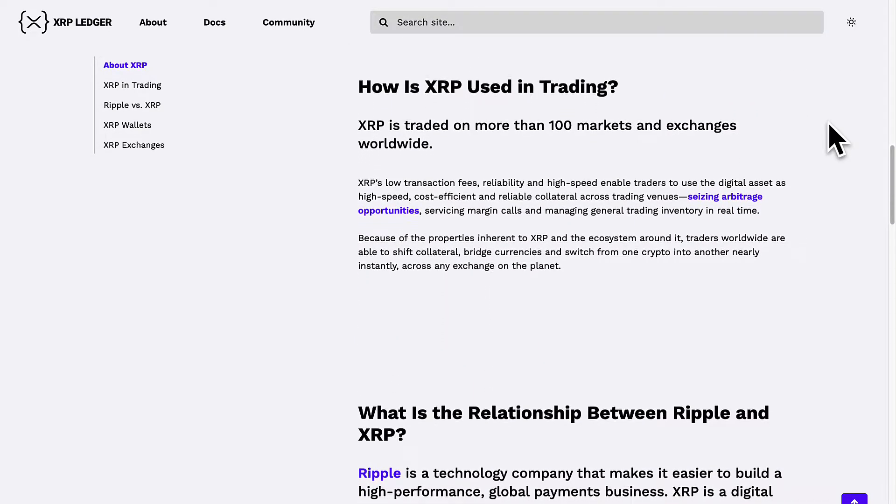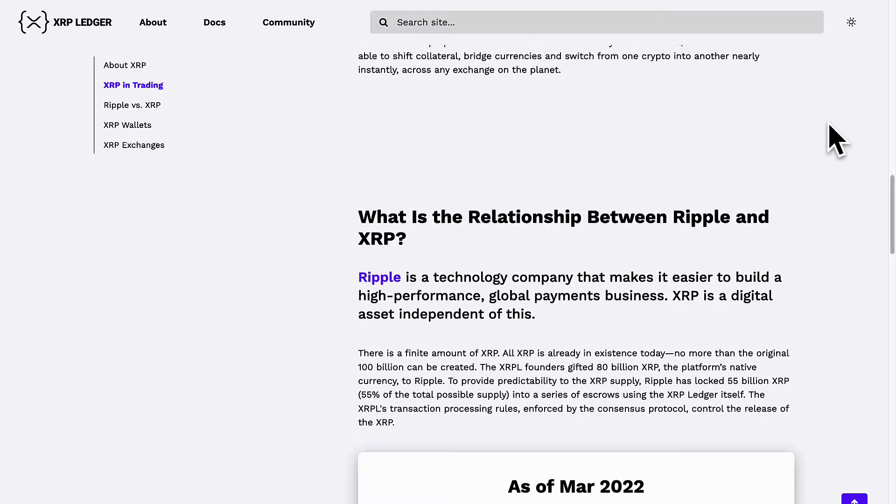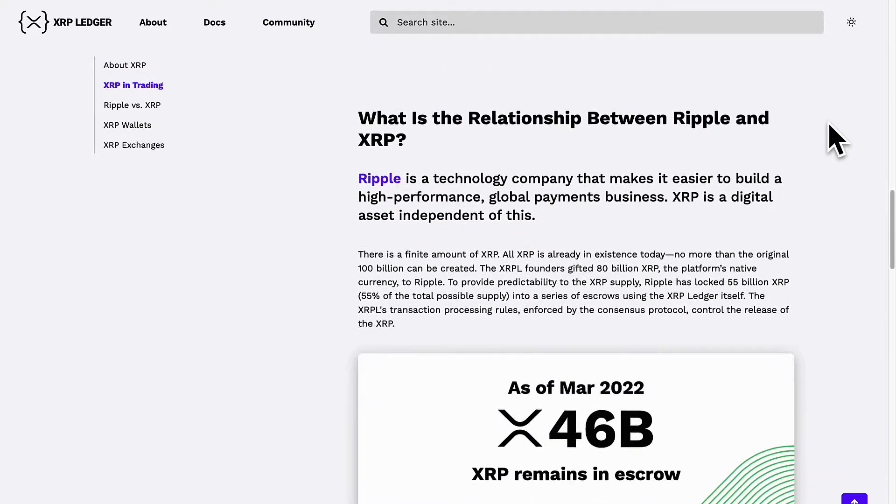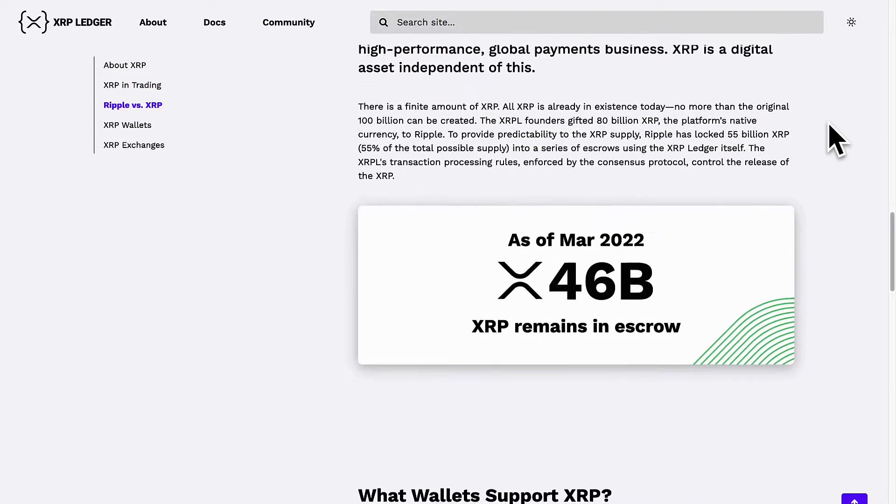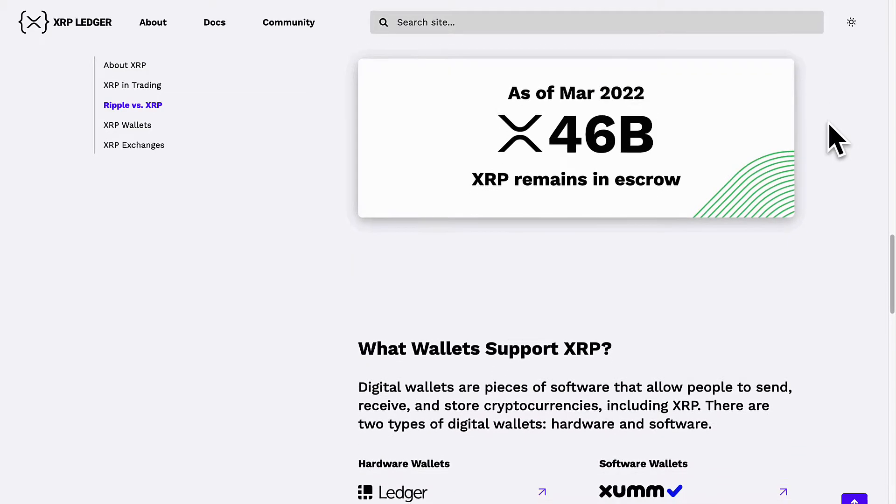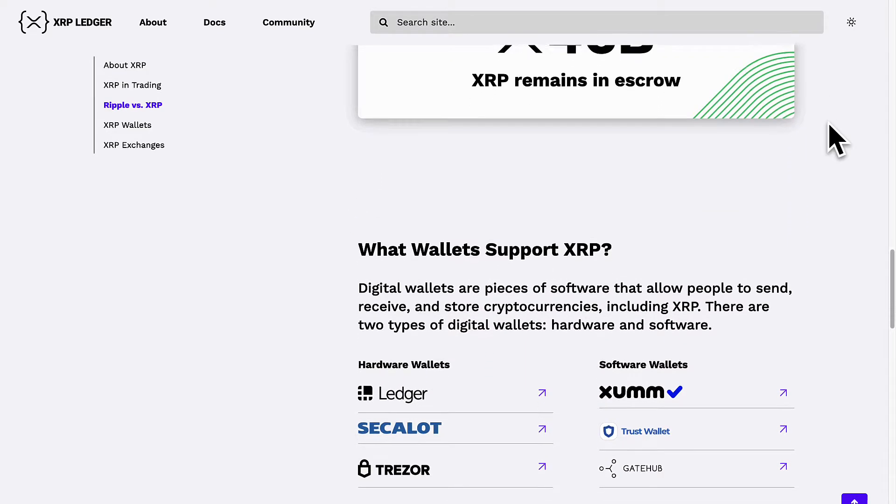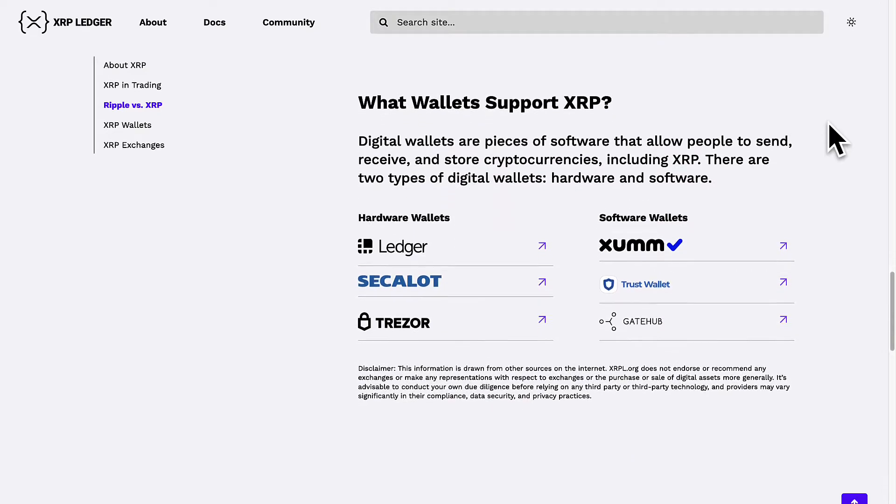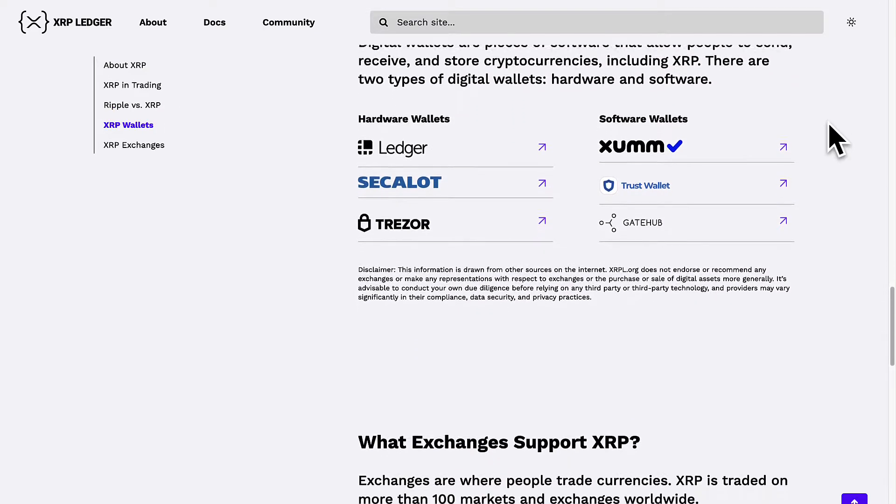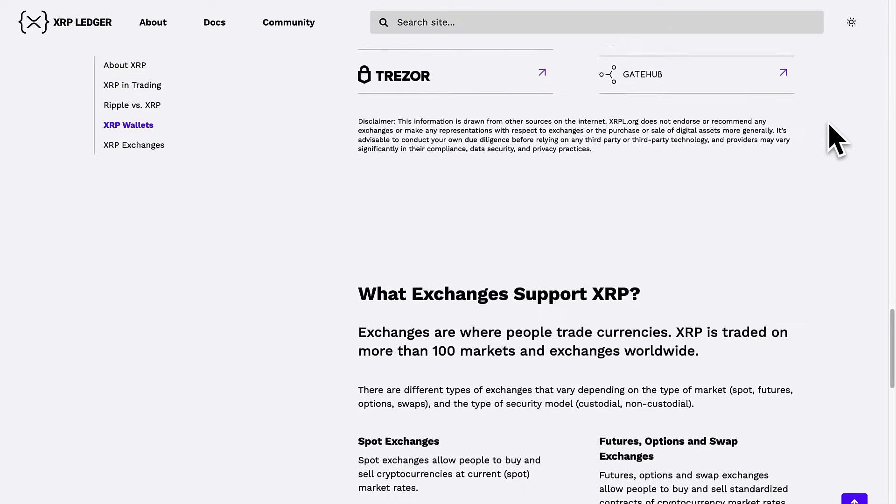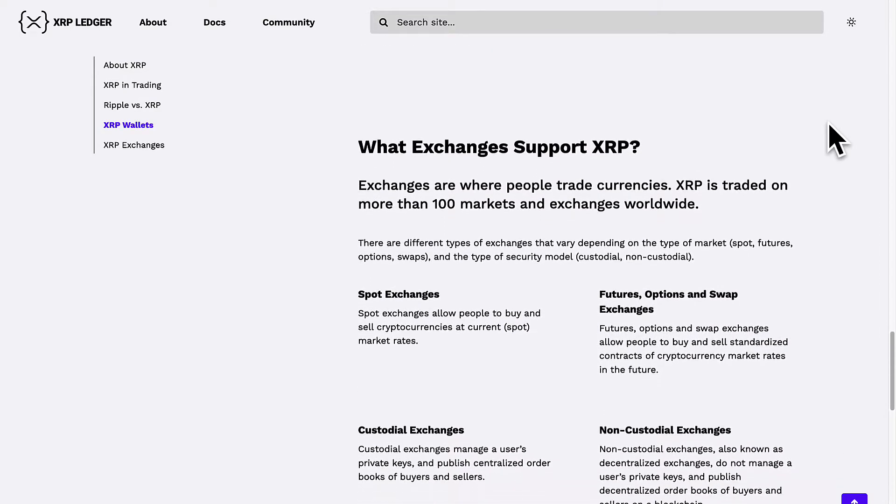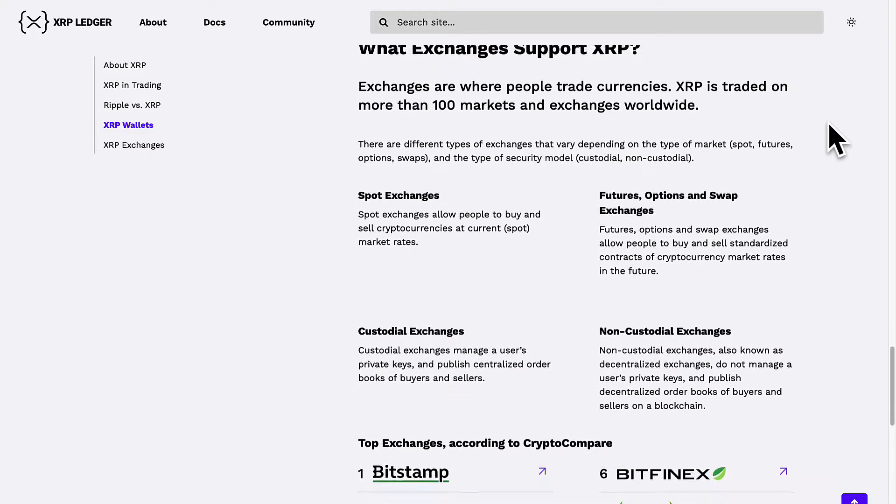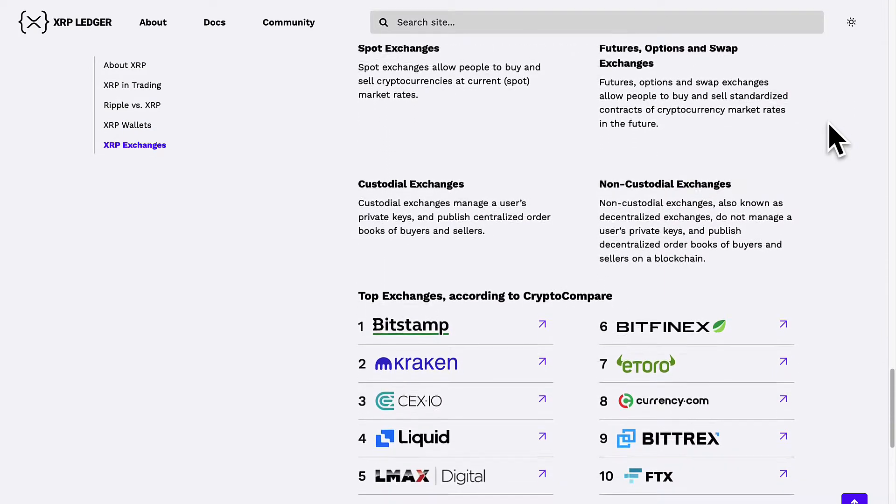Tokens can be fungible or non-fungible. Something like a currency would be fungible because each coin is interchangeable for one another like the dollar bill. Every dollar bill can be interchanged for another dollar bill. You can also have tokens that are non-fungible. This would be an NFT where each token is unique and cannot be exchanged for another token. Tokens can be used for cross-currency payments and can be traded in the decentralized exchange.